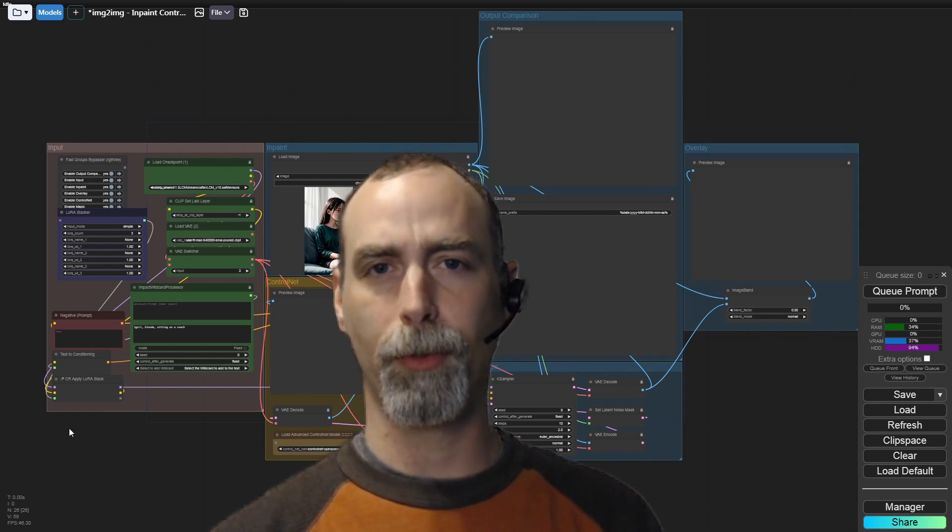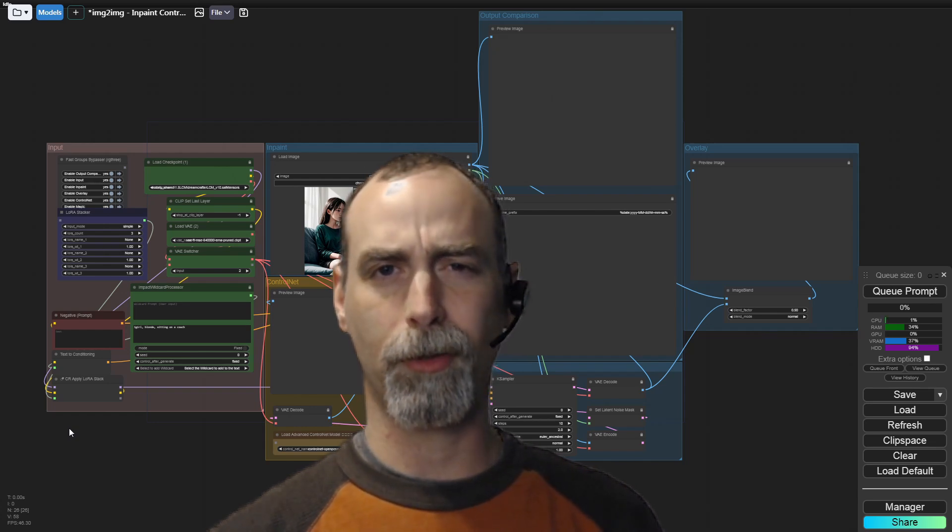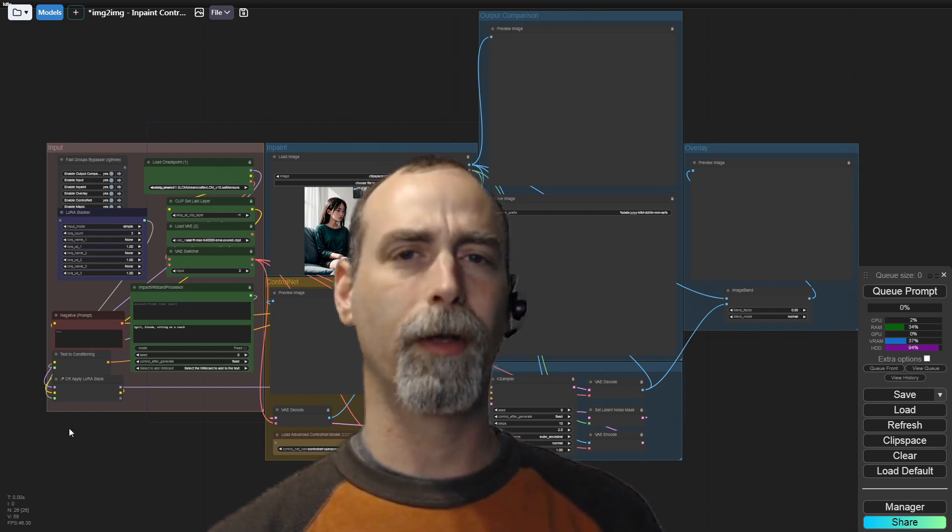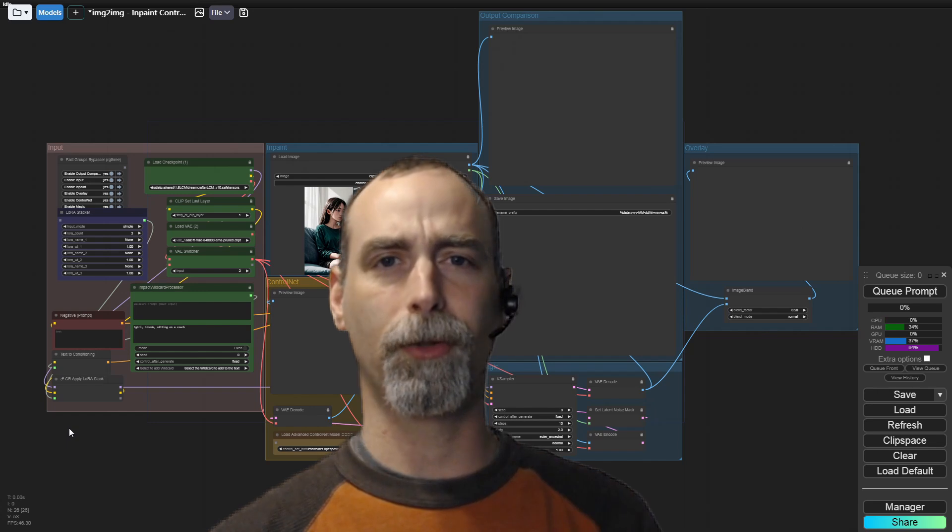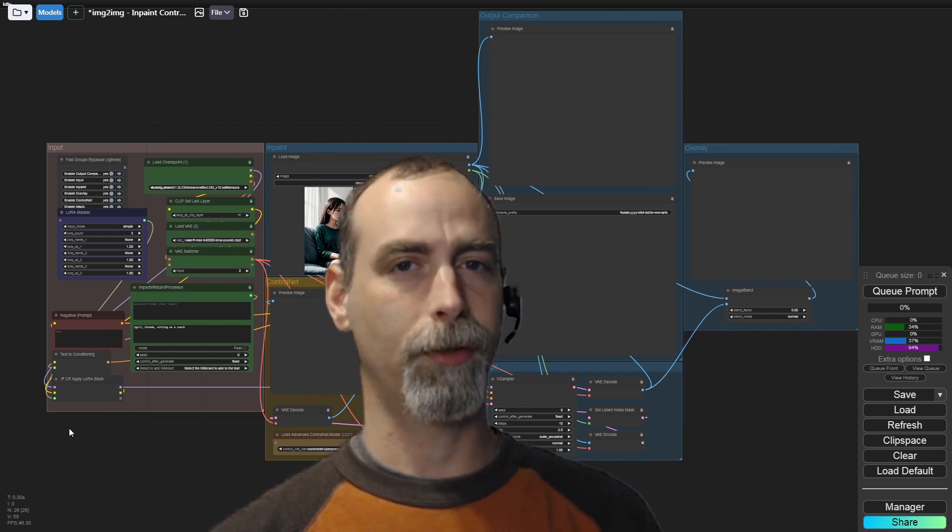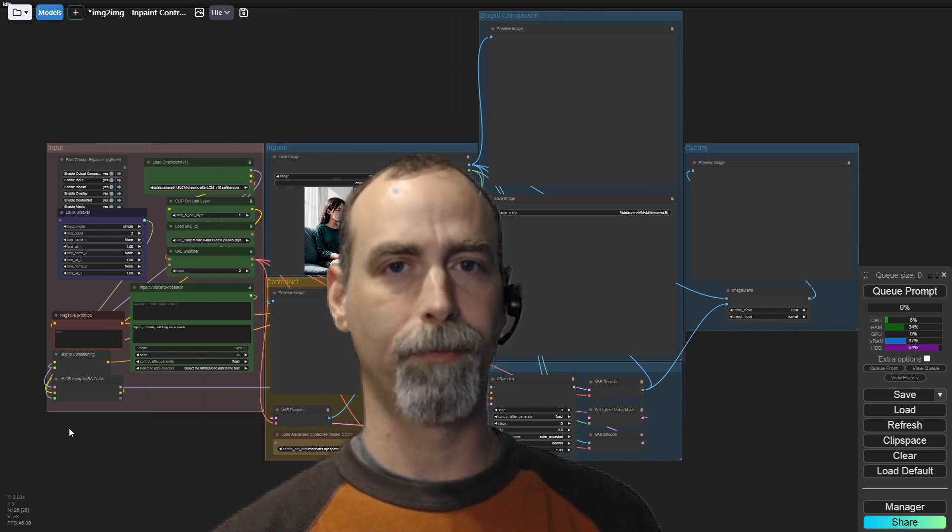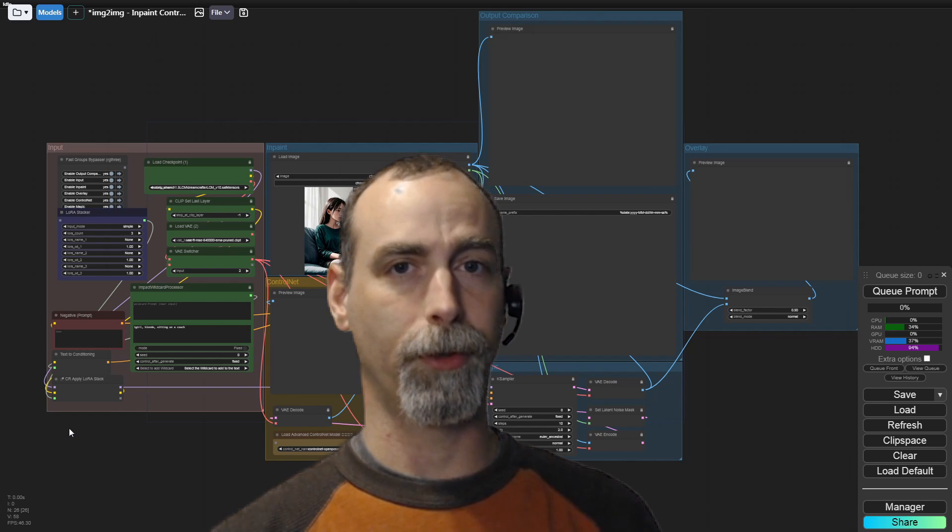Today we will be taking a look at a workflow for better in-painting. How to keep the original character pose without doing any extra work. Sometimes those poses get really messed up. This way we will come up with a way to combat that. Without further ado, let's get to it.